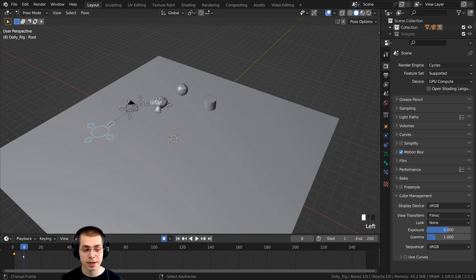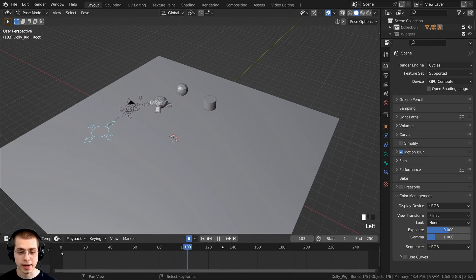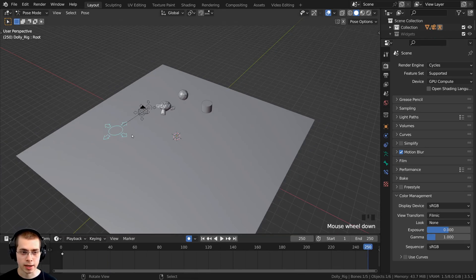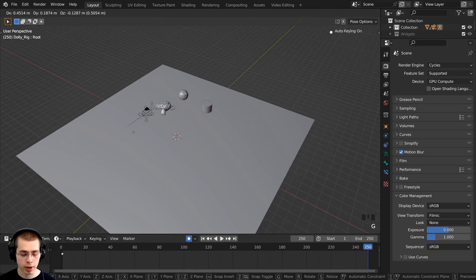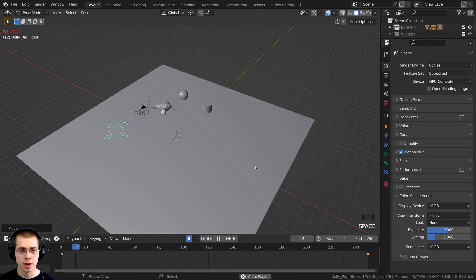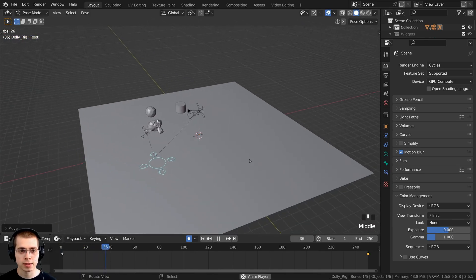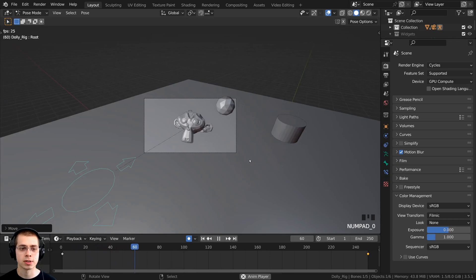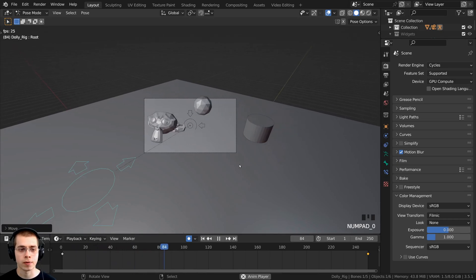You can see on the timeline it has added a keyframe. Move over to the end of the timeline, hit G to grab, hit Shift+Z to exclude the Z axis, and move the focus to the end position. Then play this back and the camera will move throughout the scene.